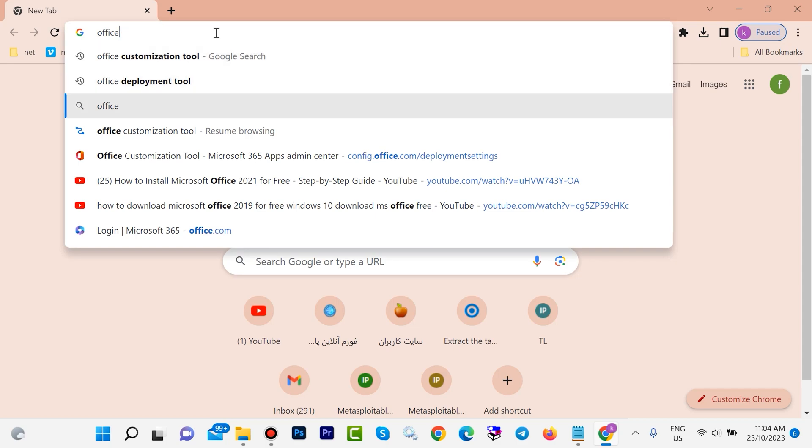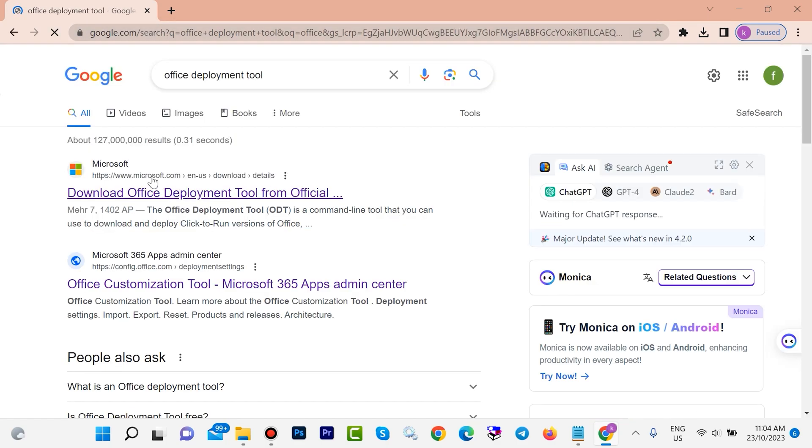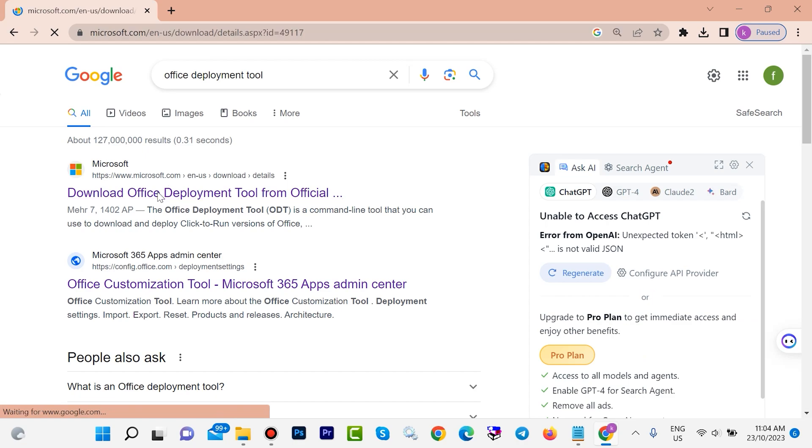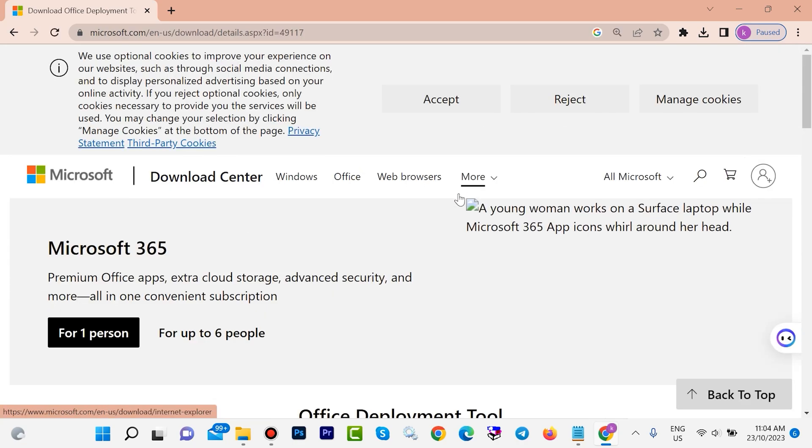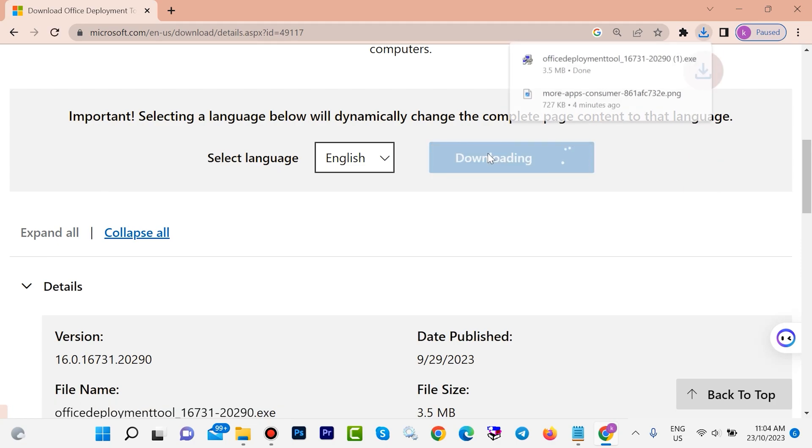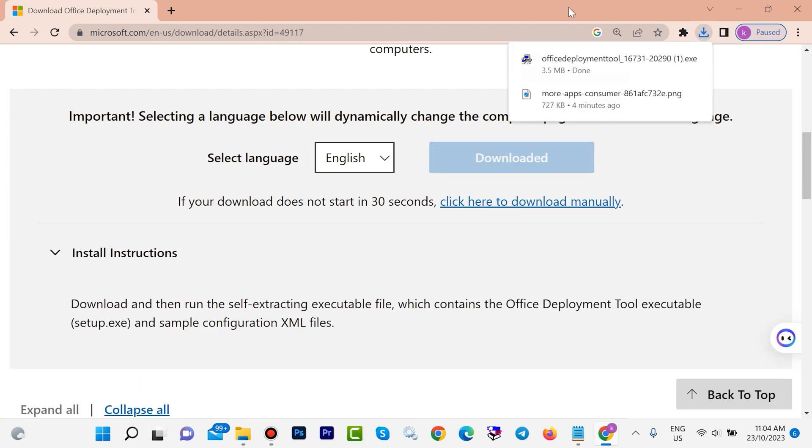Then hit enter. Open this first link. Scroll down, click on download. Now it is downloaded for me.